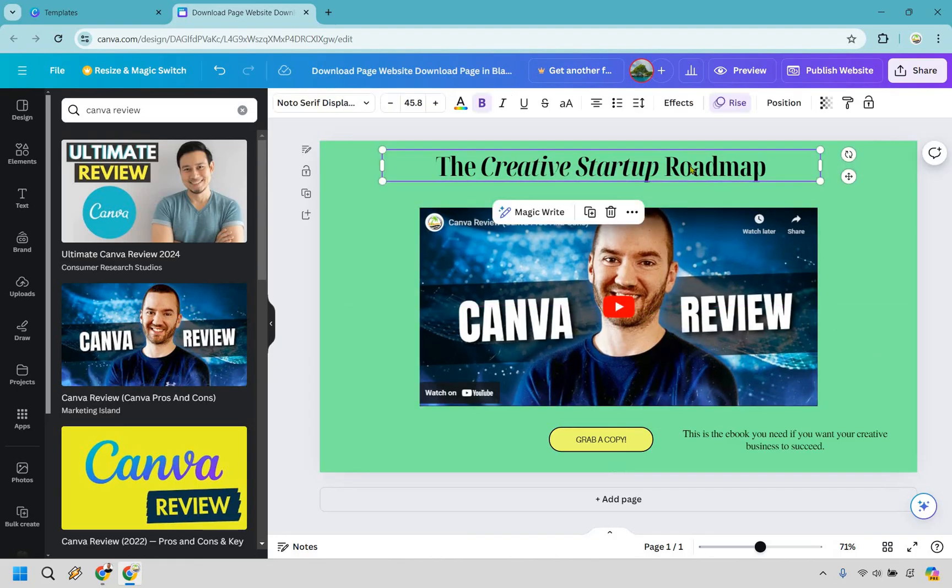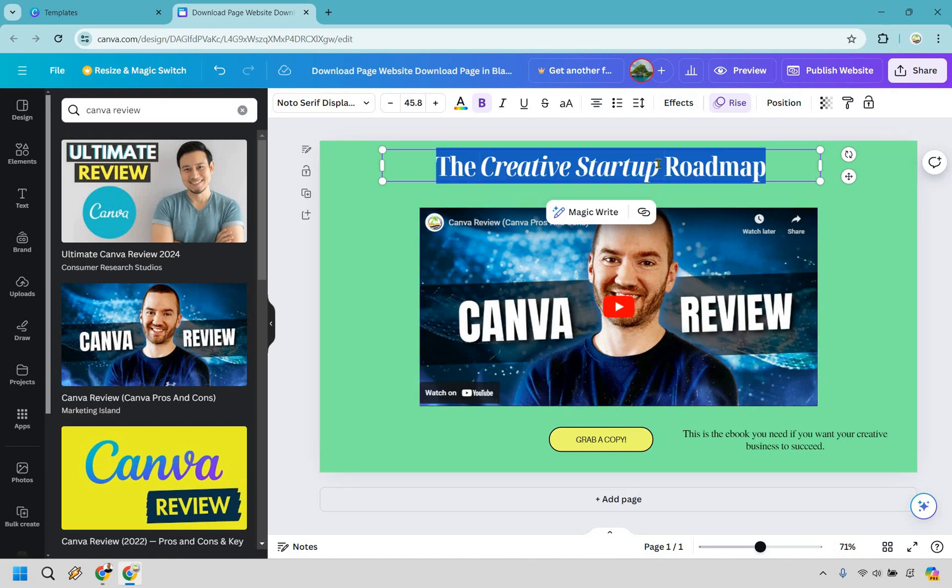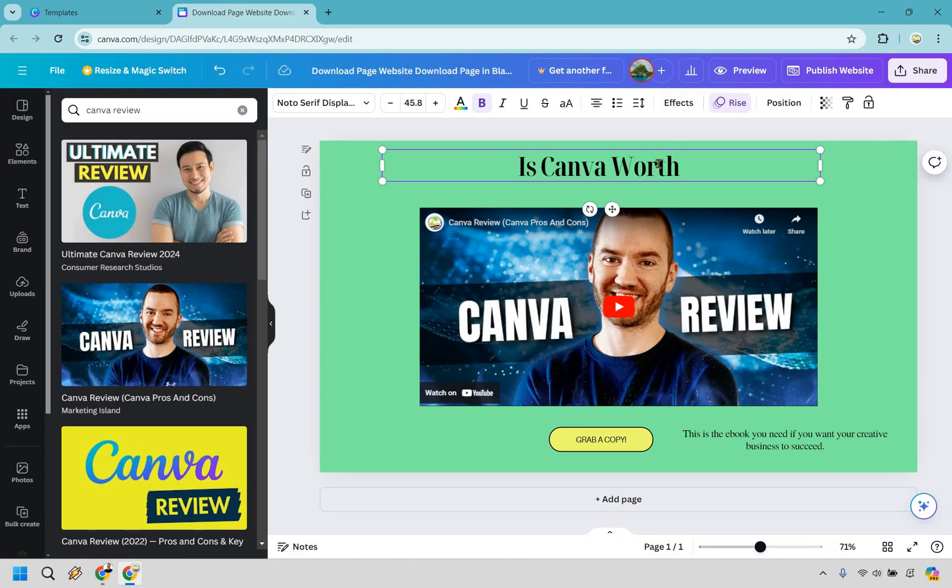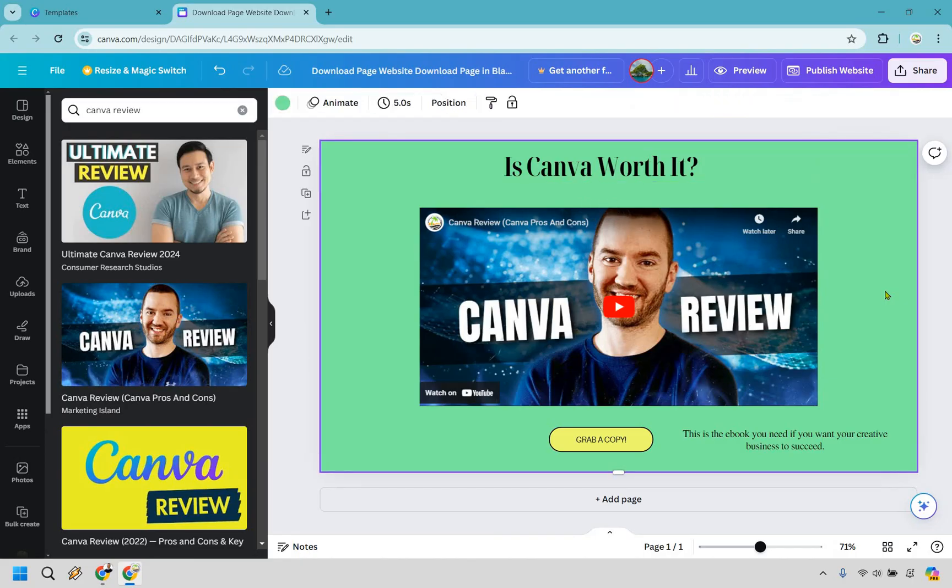So we have this up top which is going to be our headline. We can say something like, is Canva worth it? So let's say I was sending out an email and I was sending like to my review. This could be a landing page that I would be sending. You might say, well, James, why don't you just send it to YouTube?